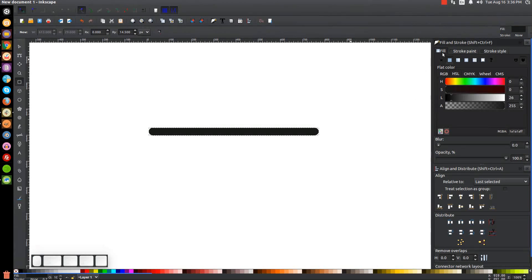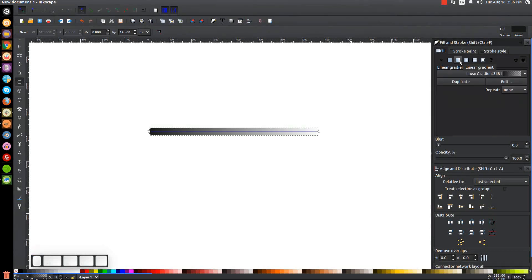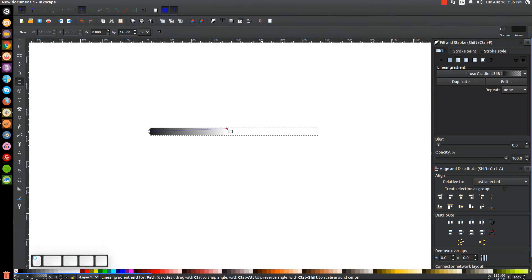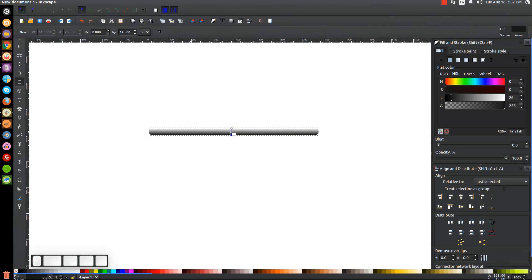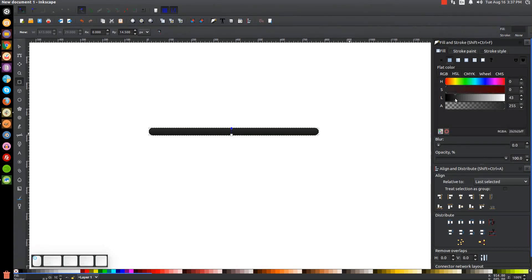Under the fill tab we're going to give this a linear gradient by clicking on the button that says 'linear gradient.' We'll take this right node and put it to the top, then take the left node and put it to the bottom. Once you get down to the bottom just hold Control on the keyboard so it locks onto the vertical axis. Then we'll take this node and bring the opacity all the way up, and under the HSL tab come over to the L column and slide that to the right a little bit just to make it a little lighter — about that much.